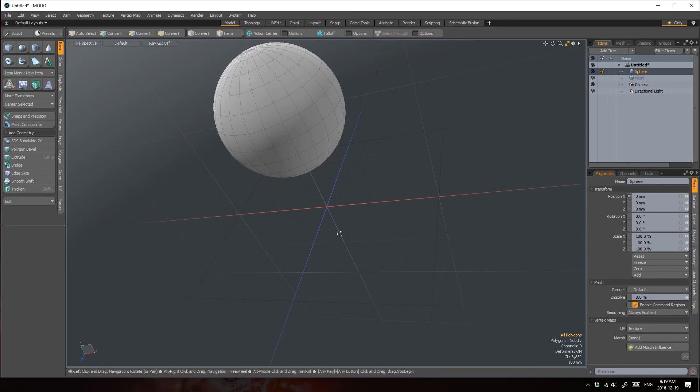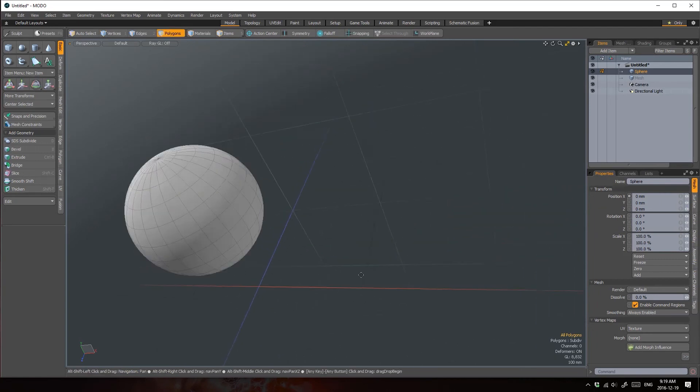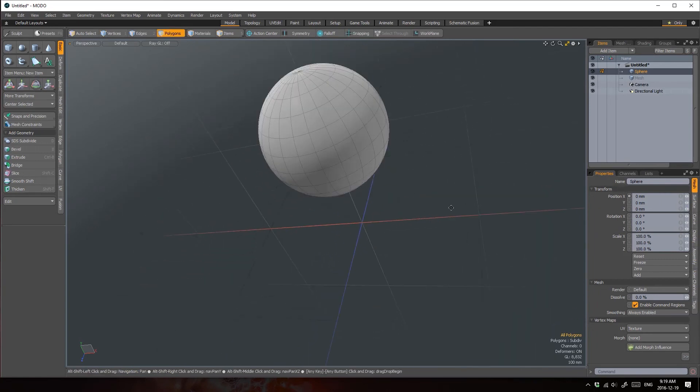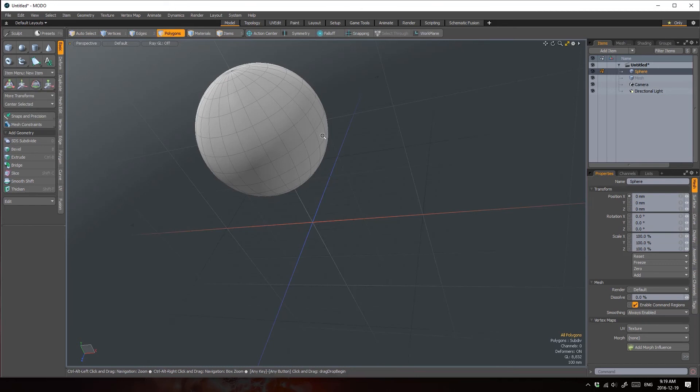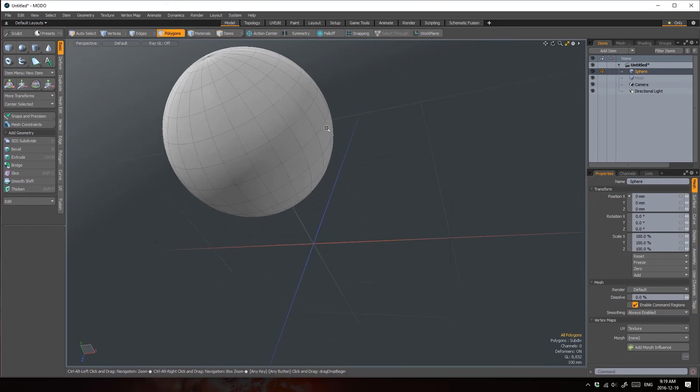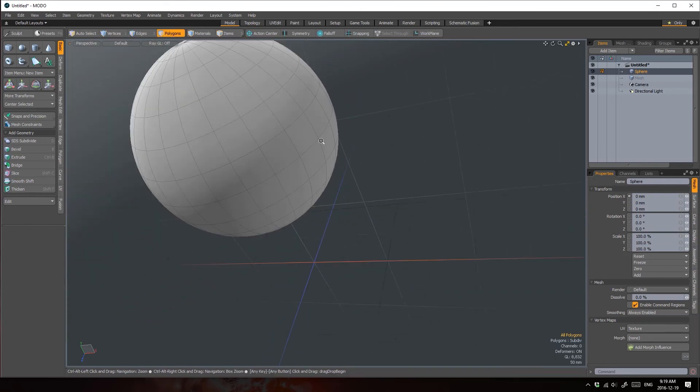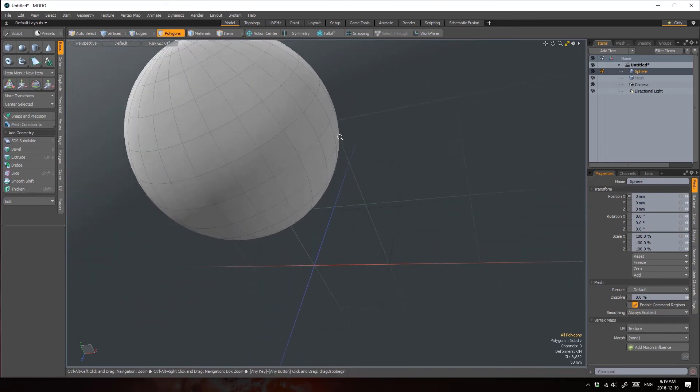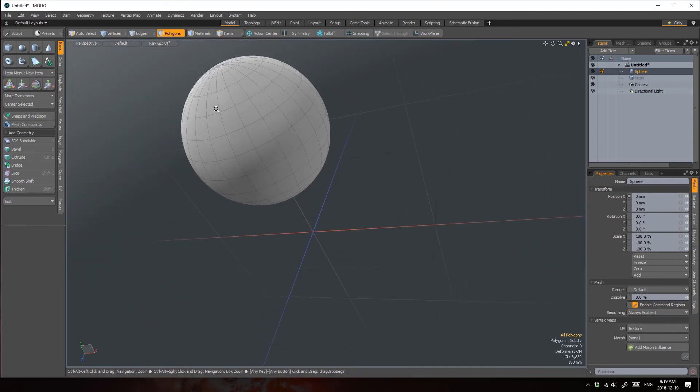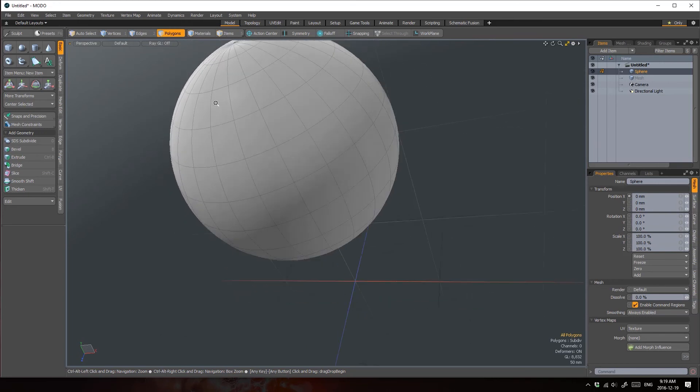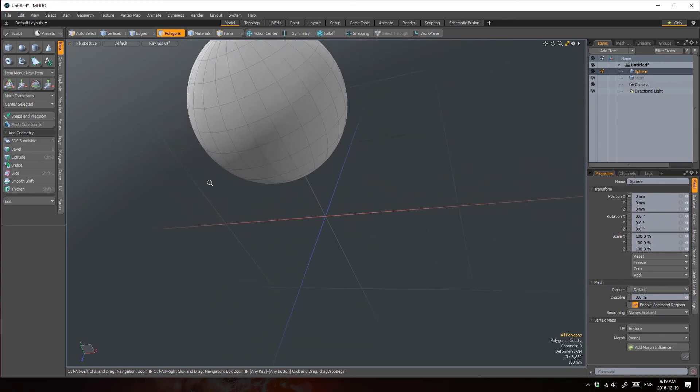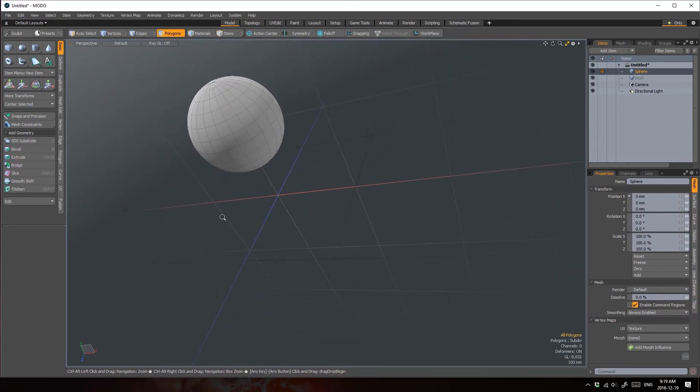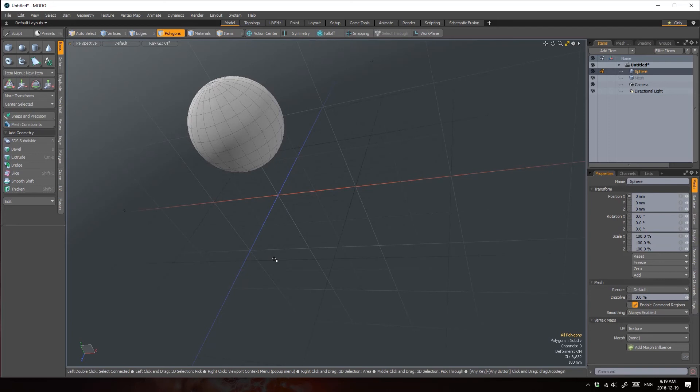Hold Alt and Shift to pan around and again you can see the cursor changes its icon to reflect the type of navigation it is now set up for. Finally, hold Alt and Control then click to zoom in and out to your mouse position.